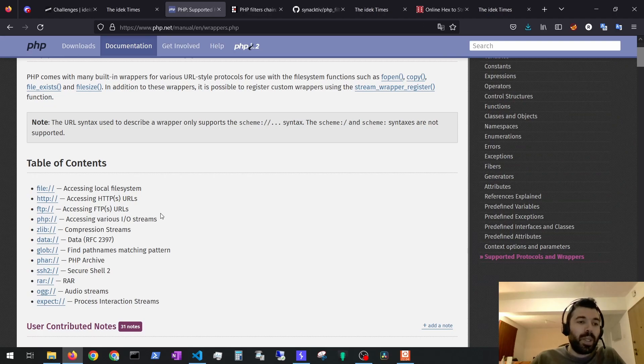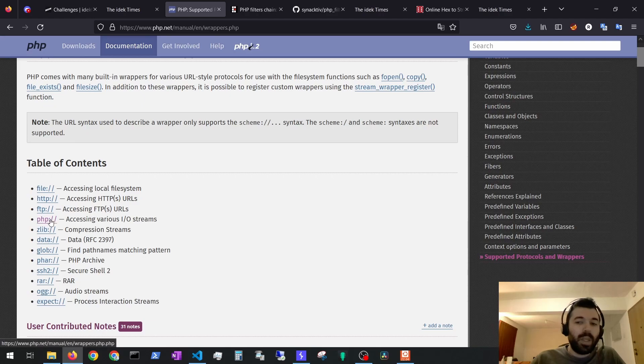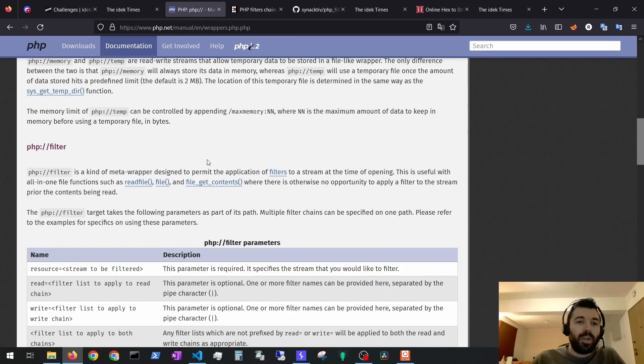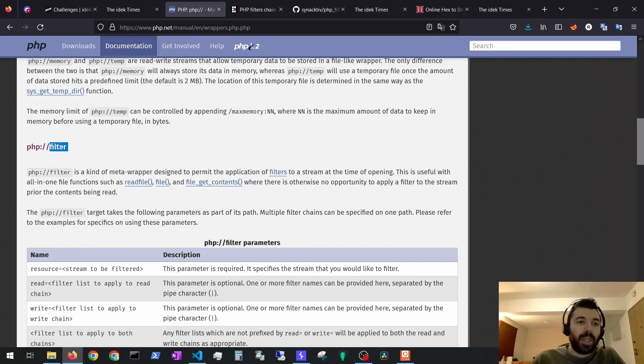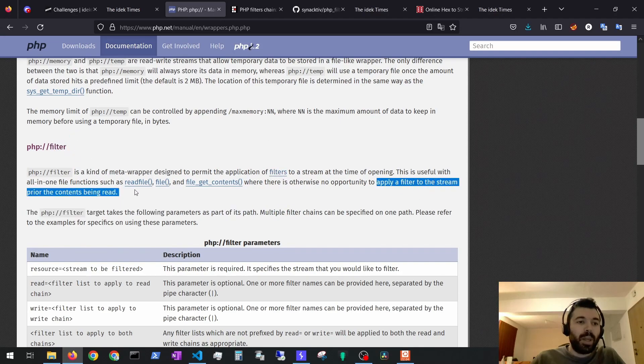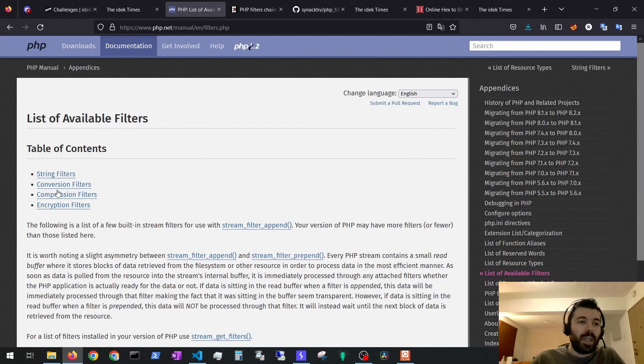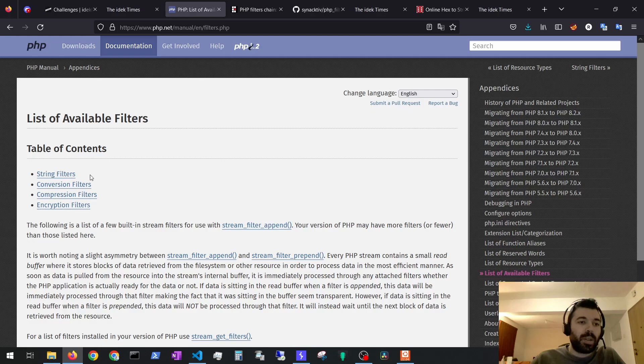One that caught my attention was the PHP scheme and then the functionality of passing filters, which applies a filter to the stream prior the contents being read.